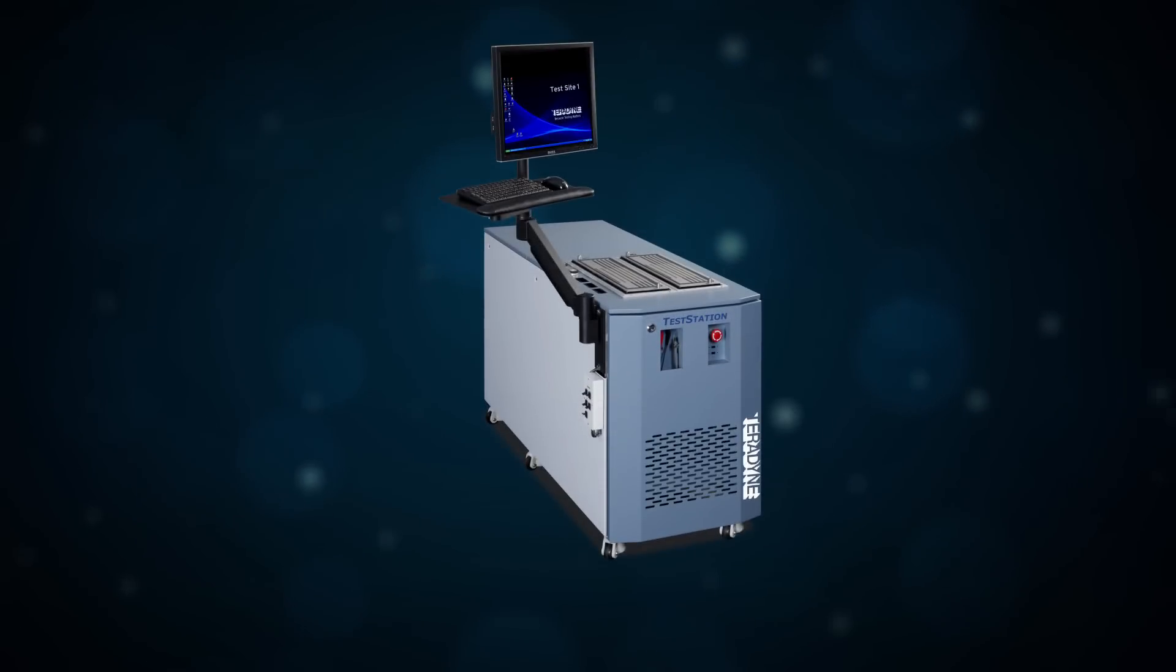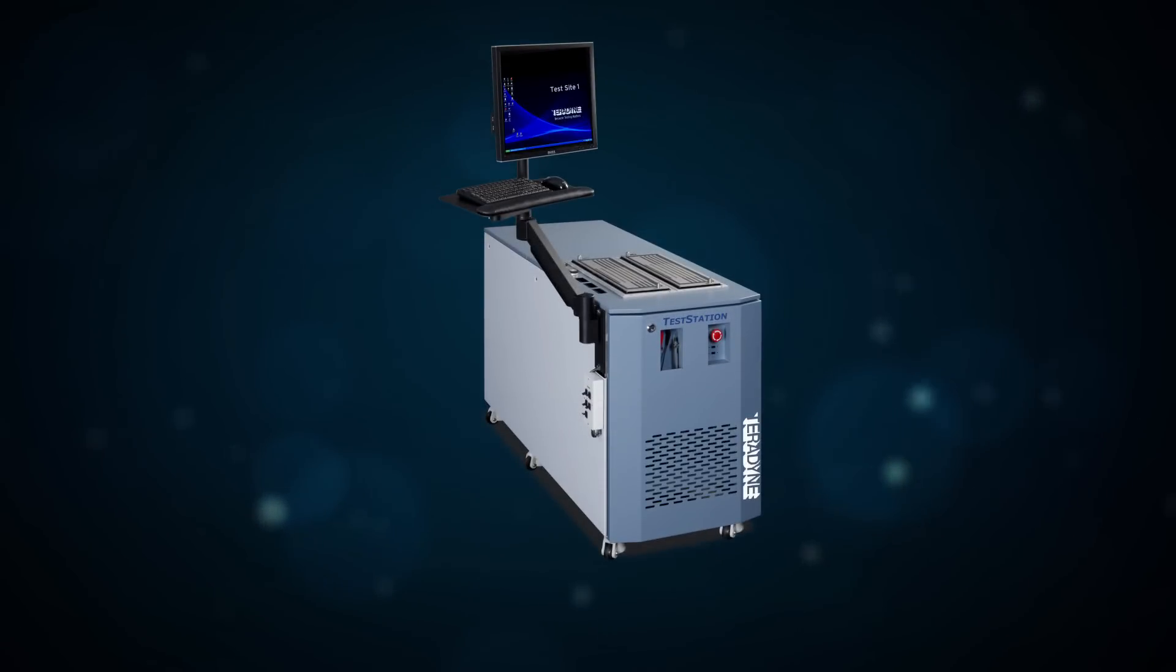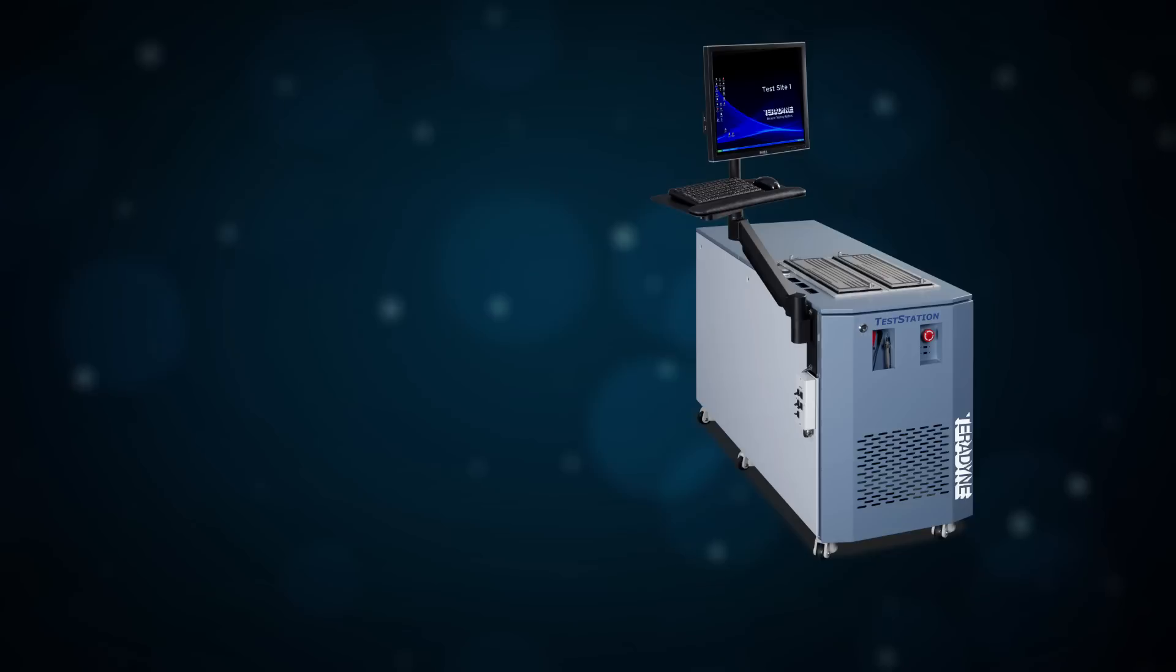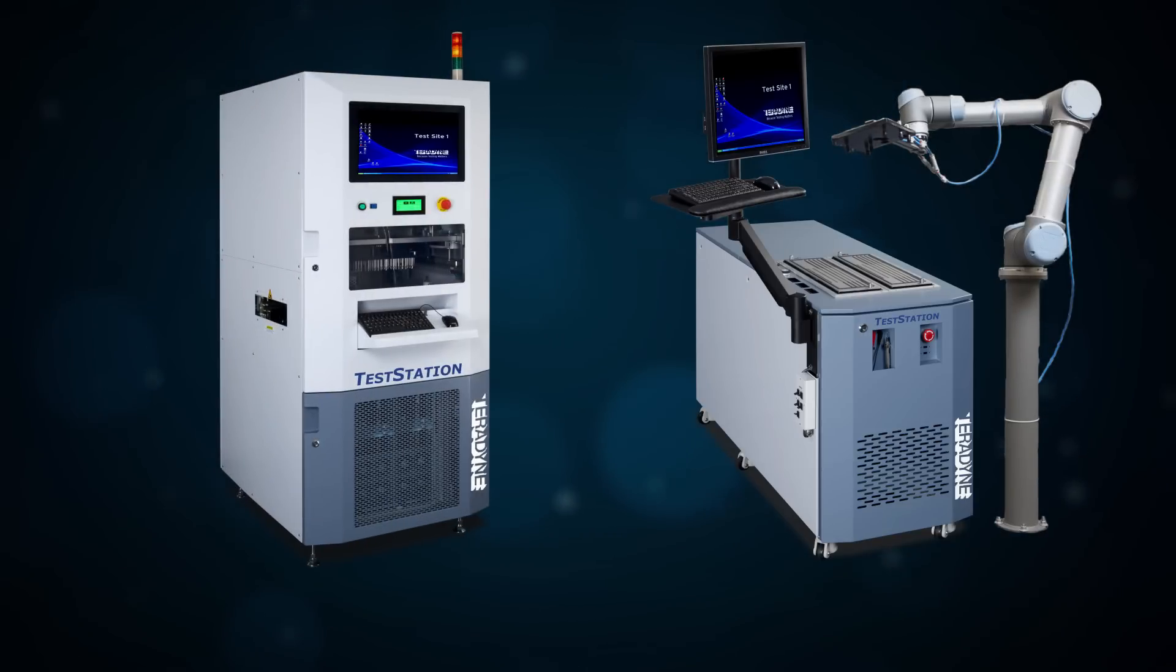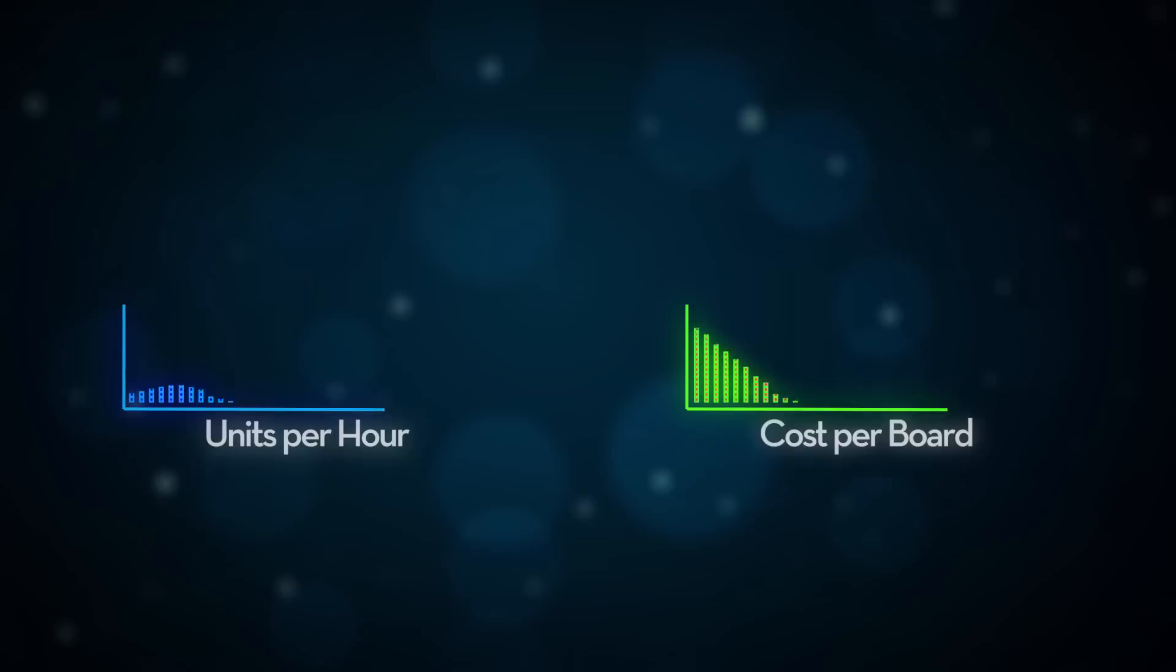Easily modify configurations to match new test needs, or convert to automation using external robotics or inline handlers of your choice.